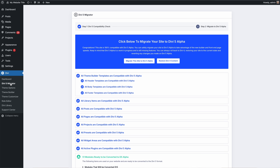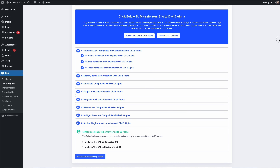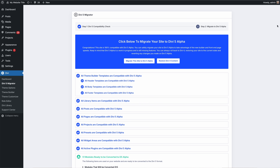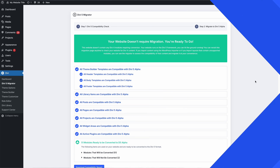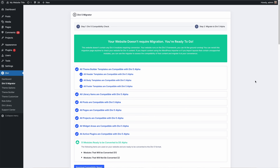The Migrator will scan your website, look for Divi 4 modules, and give you a report about the modules you are using and whether or not they are natively supported by Divi 5. You can then decide whether or not to proceed with the migration. If you are testing on a new site, there won't be anything to migrate and you can hit the ground running. Migrating your website to Divi 5 will convert all compatible Divi 4 modules to the Divi 5 format, updating the post content throughout your site.